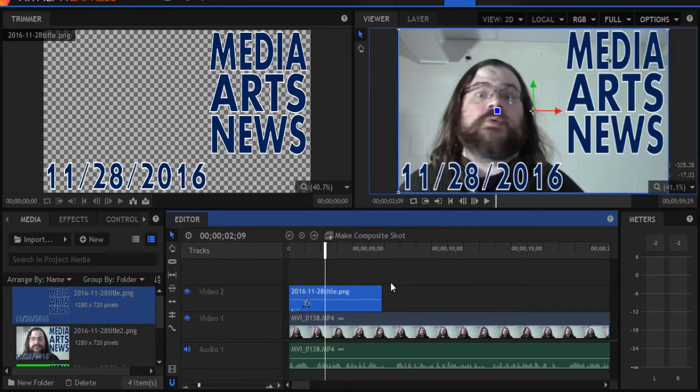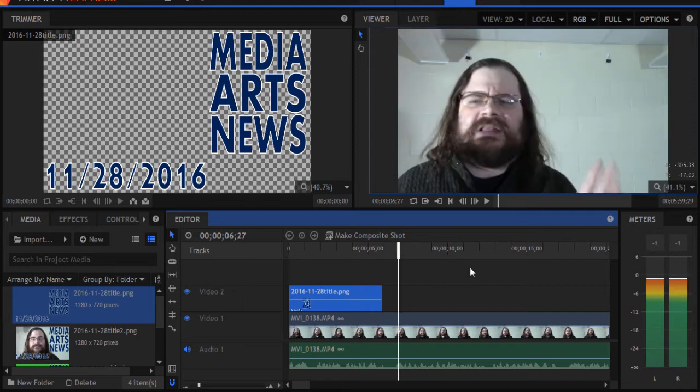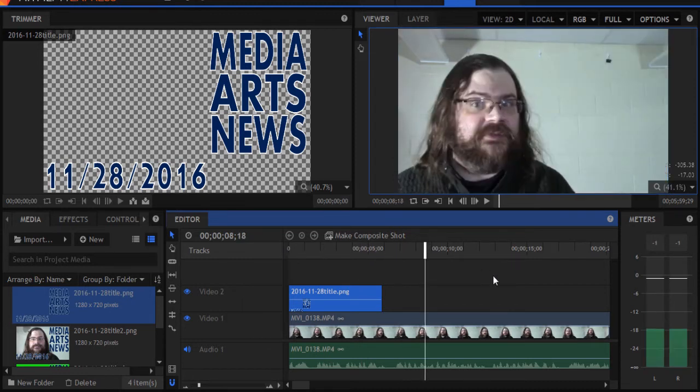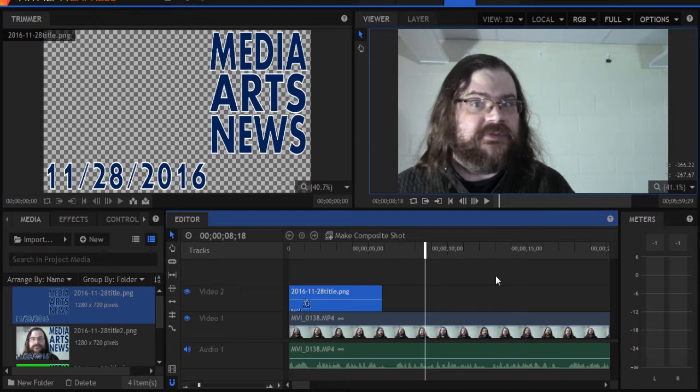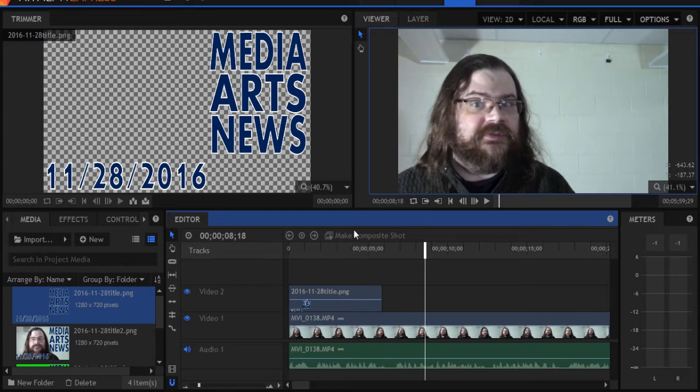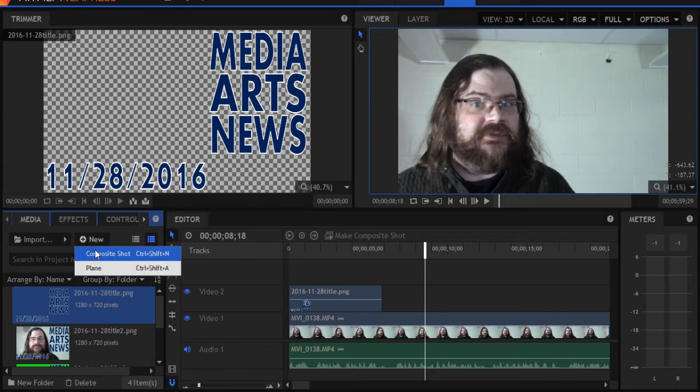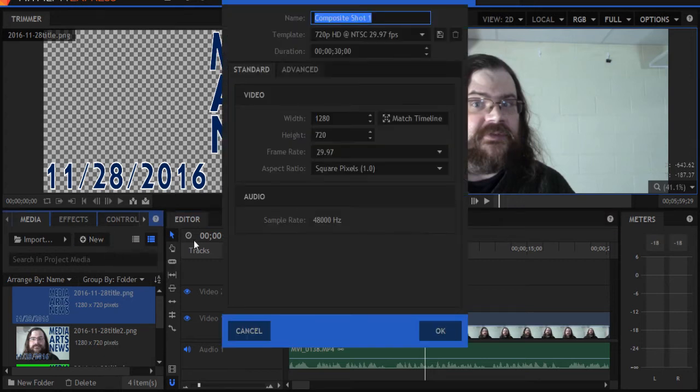Now, another way I can add titles, I can make titles in HitFilm Express also. They work pretty easily. You just need to make a new composite. Now, don't click here. This will screw you up. Instead, click on new over here in the media tab and pick composite shot.